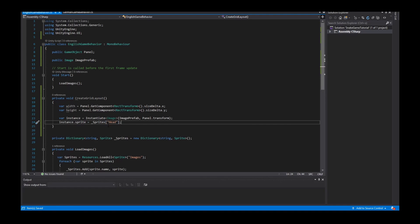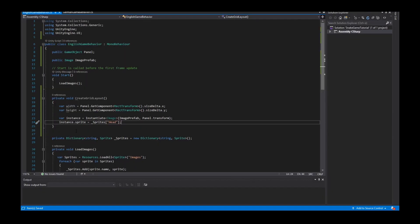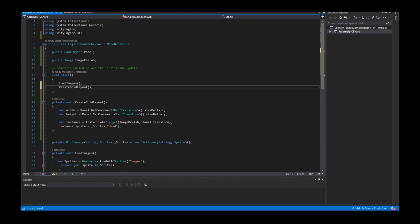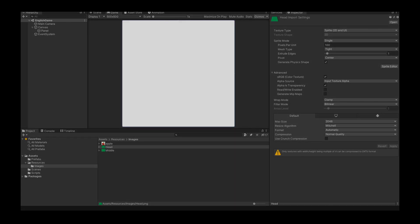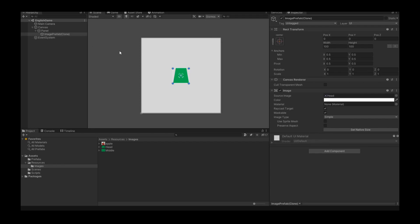Now I save the script, go back to Unity and start the game. We can see the image prefab in the scene with a size of 100 by 100, but this size is based on the prefab.